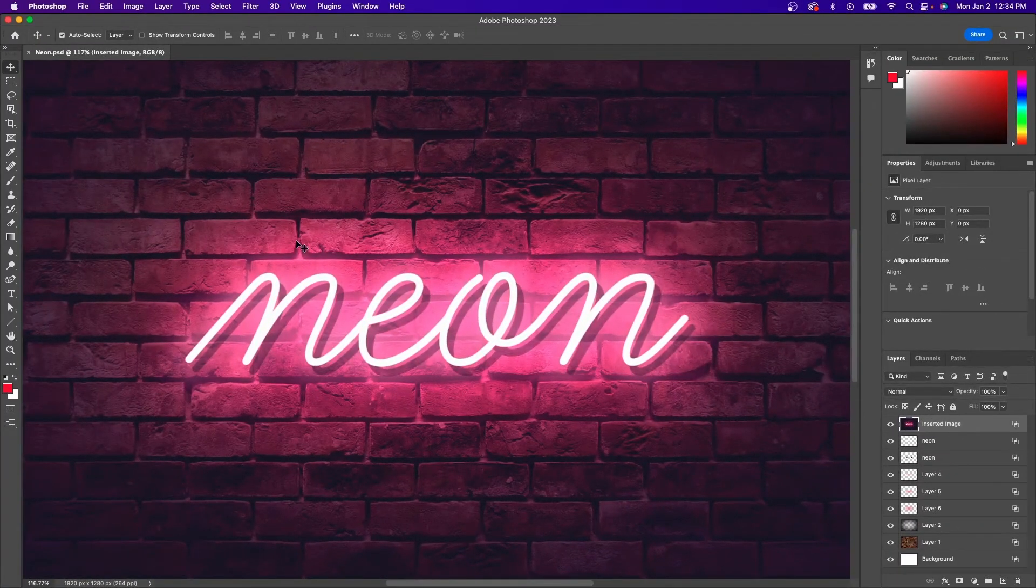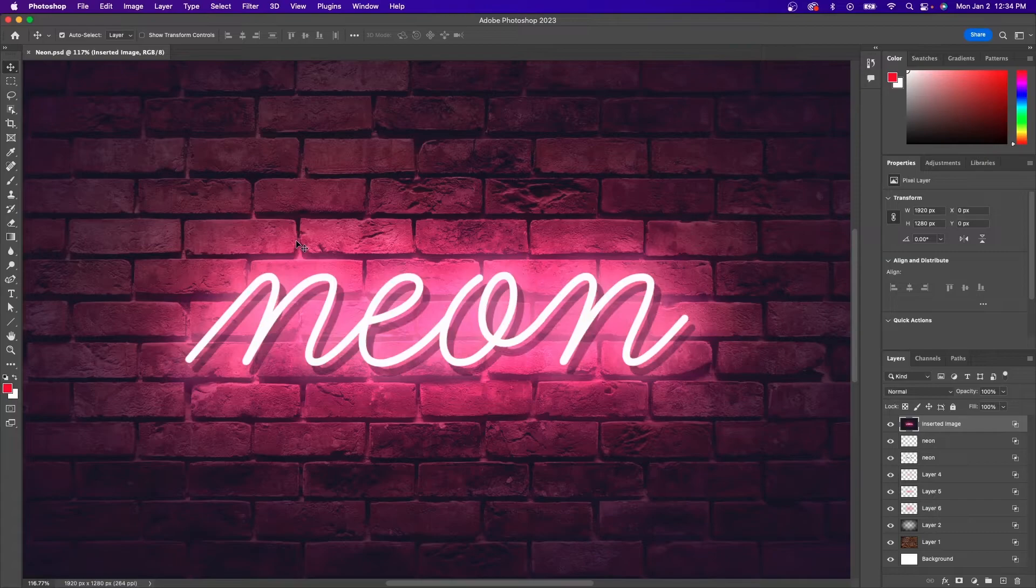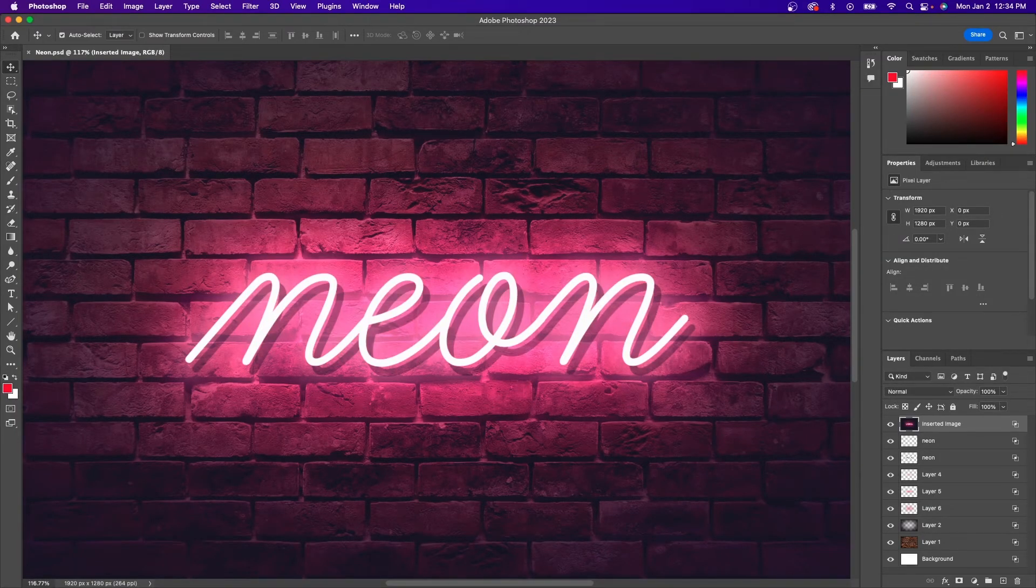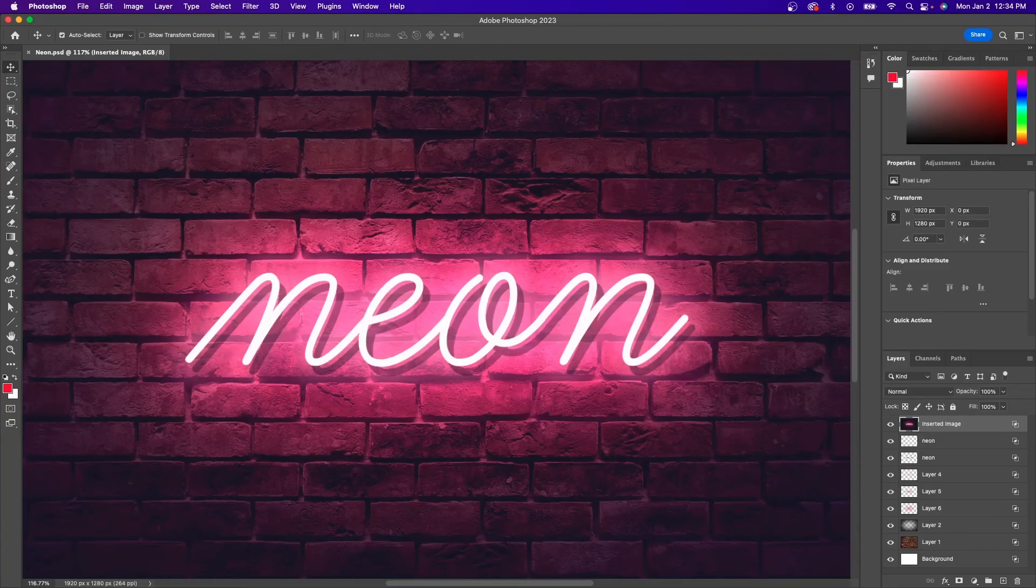I think that should do it for this tutorial. That is how you can open, save and open Procreate files in Photoshop for the desktop. As always, thanks for watching.